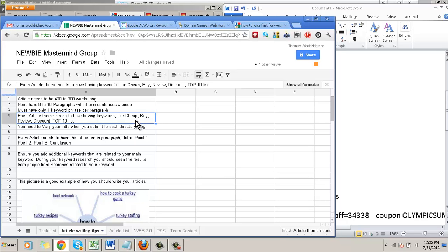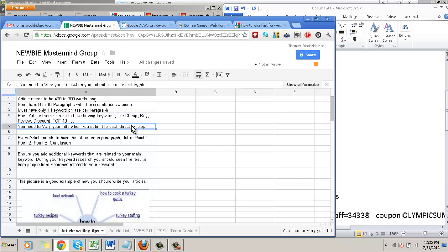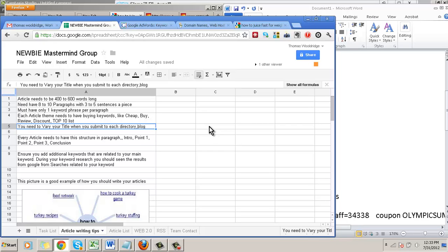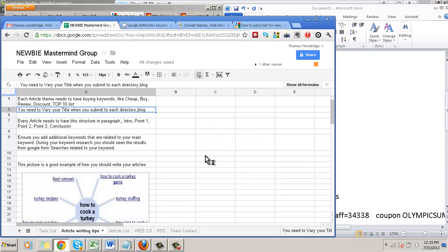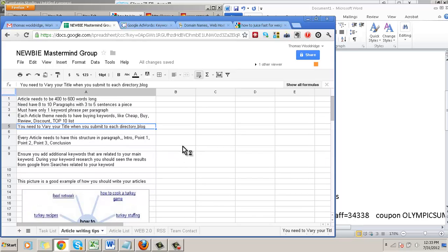You want to vary your title when you submit it to each directory. This is because when somebody searches, you don't want it to have all top 5 or top 6 searches with the exact same title, because it's obviously duplicated. So you could just vary the title for every different article. Now this will help you write articles if you establish a plan.